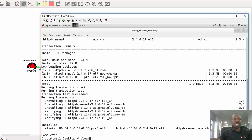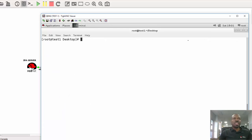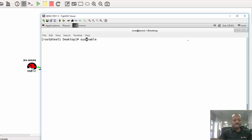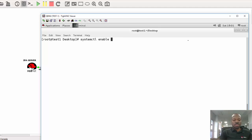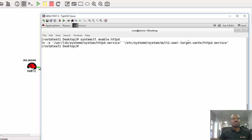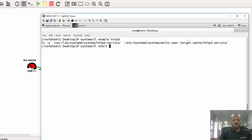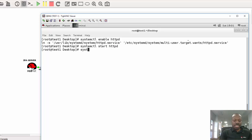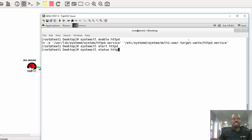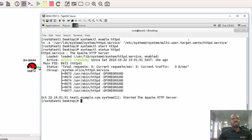Now that Apache is installed, we need to enable and start Apache. So now that will be systemctl enable httpd. Okay, it's enabled. Now we need to start it. Okay, the service is running.